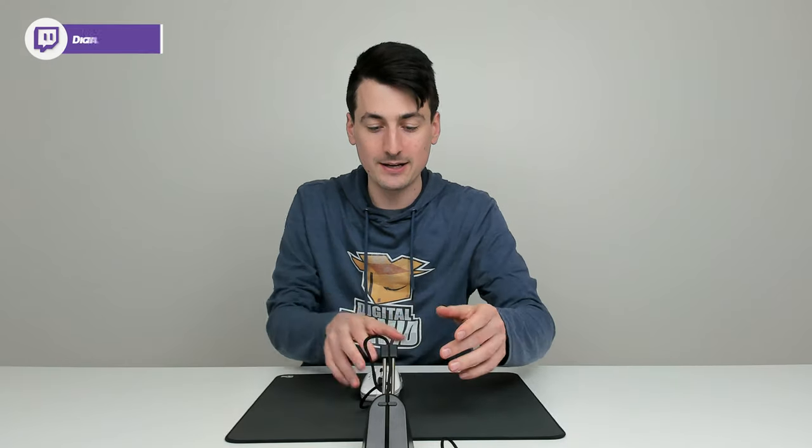And this mouse in particular only weighs 68 grams. So I mean, it is super lightweight.